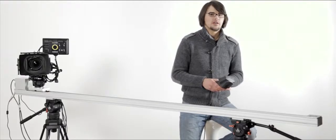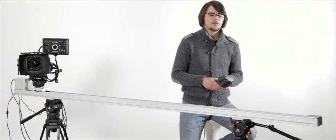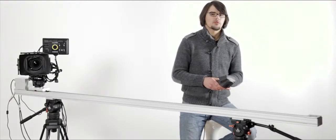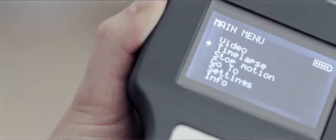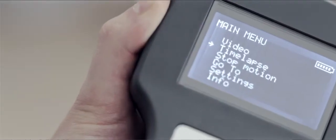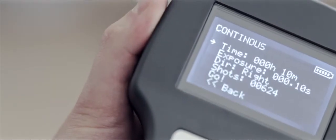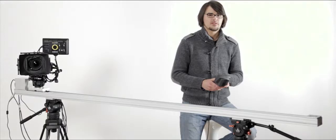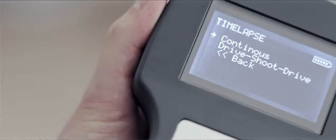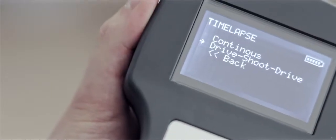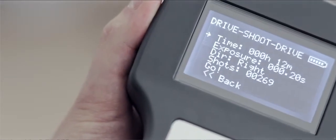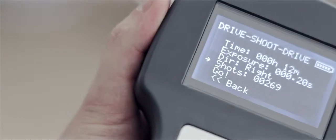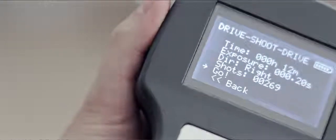The Omni slider has two different time-lapse shooting options. The first one is continuous mode where the camera travels and takes shots simultaneously, and the second one is drive-shoot-drive mode where the camera will stop for each of the shots.